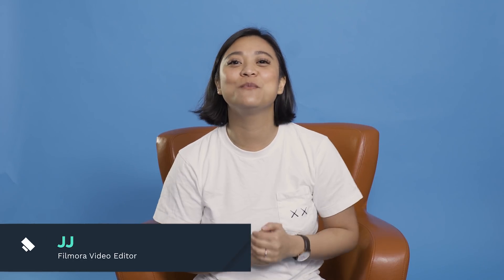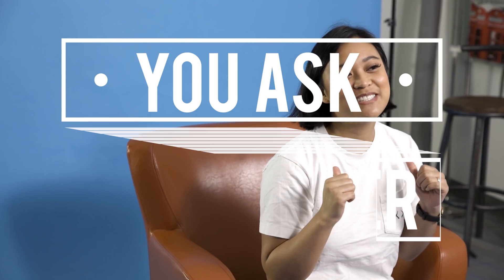Hey everyone, it's JJ from Filmora, here to empower your inner video creator, and we are back with another episode of You Ask, We Answer.